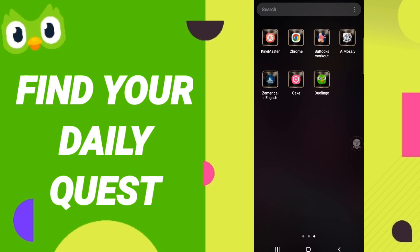Hi everyone, today we will talk about how to find your daily quest on the application of Duolingo. To find your daily quest on the application of Duolingo, you should just go to the Duolingo app as you see and click.